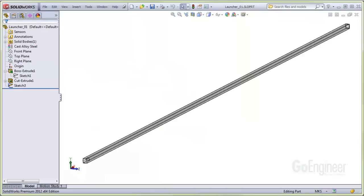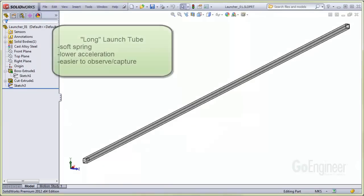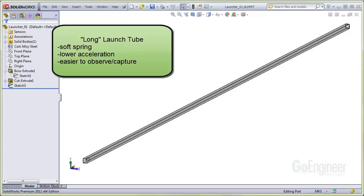The launch tube was purposely made rather long, so a soft spring instead of a stiff spring could be used to launch the projectile. A short launch tube with a stiff spring can cause a near instantaneous event, and we wanted to better visualize this particular event in the graphs, which you will see.